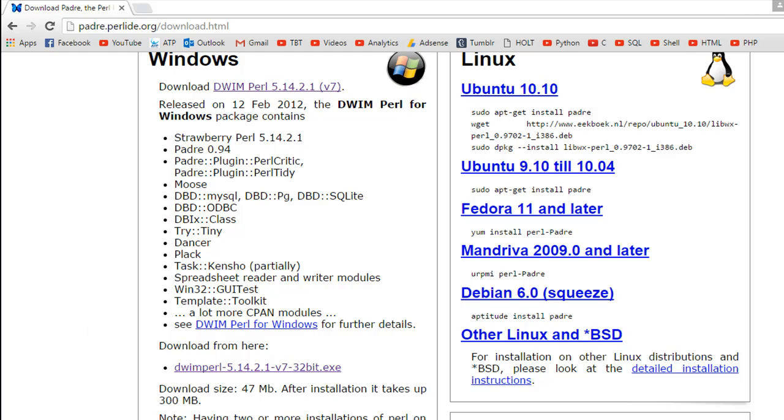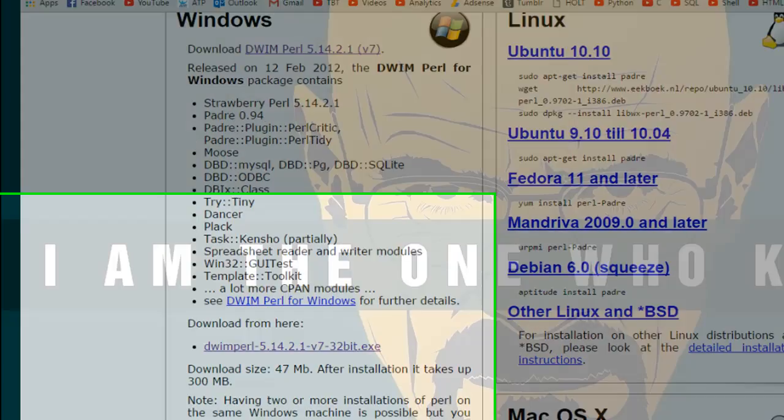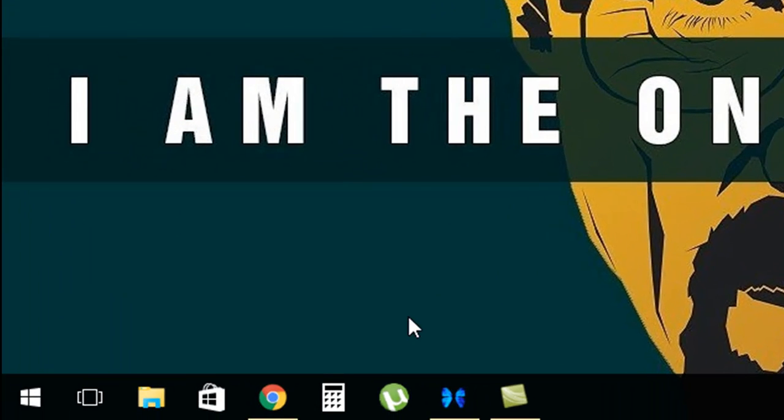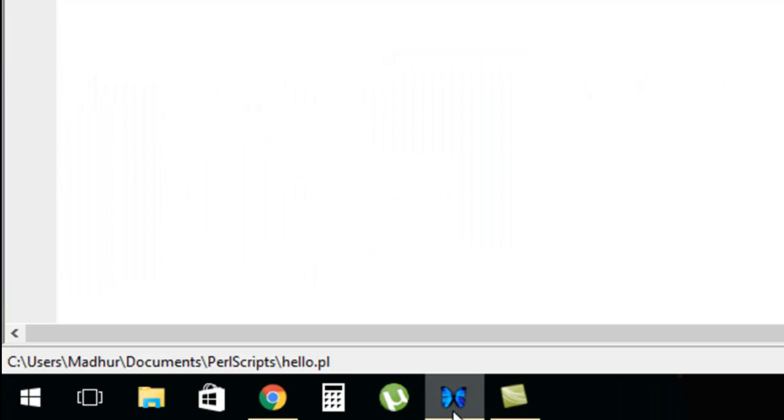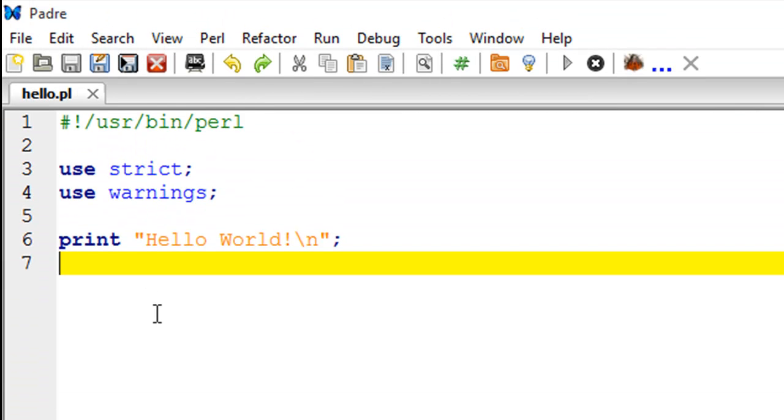Once you have the software installed on your system, I would recommend that you create a shortcut on the desktop or on the taskbar because we're going to use it very frequently while we're learning Perl. I have created a shortcut on my taskbar, and as a matter of fact, I've already written a Perl script. I have it open here.